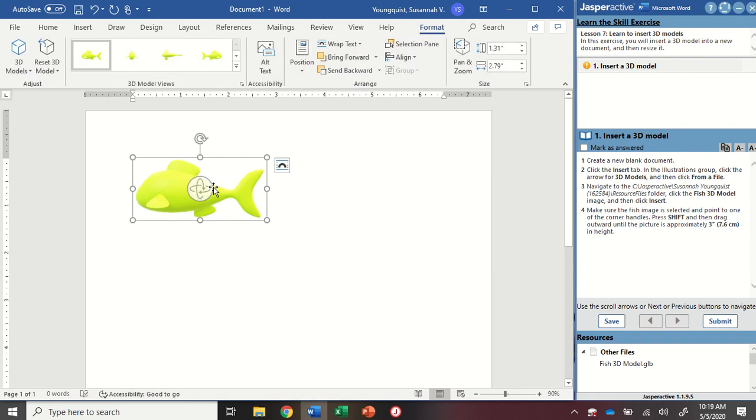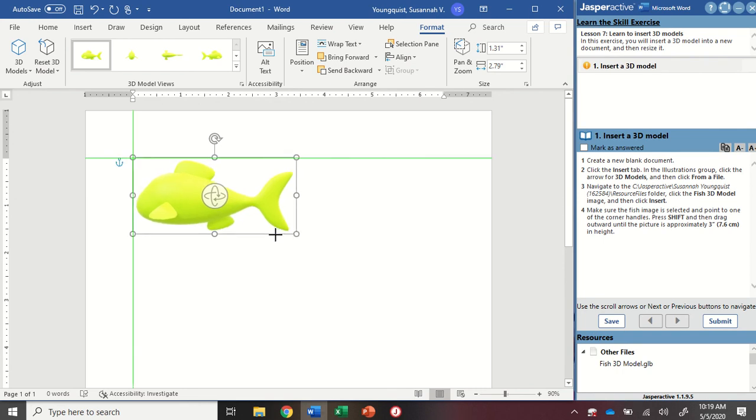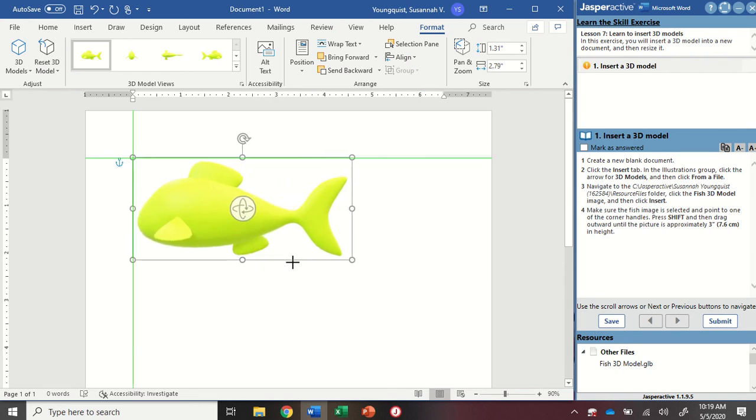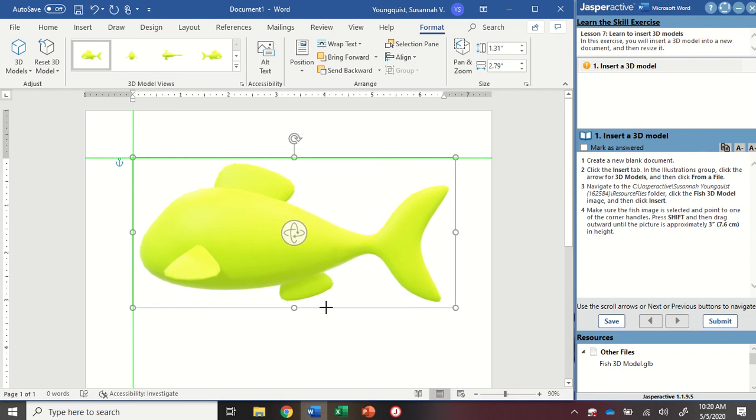Making sure the fish image is selected - I can tell it's selected because my little handles show up. I'm going to grab my corner handle using the Shift key to keep my aspect ratio. I'm pressing and holding Shift, then clicking on the corner handle, and I'm going to make this about 3 inches high using my guidelines over here, my ruler.